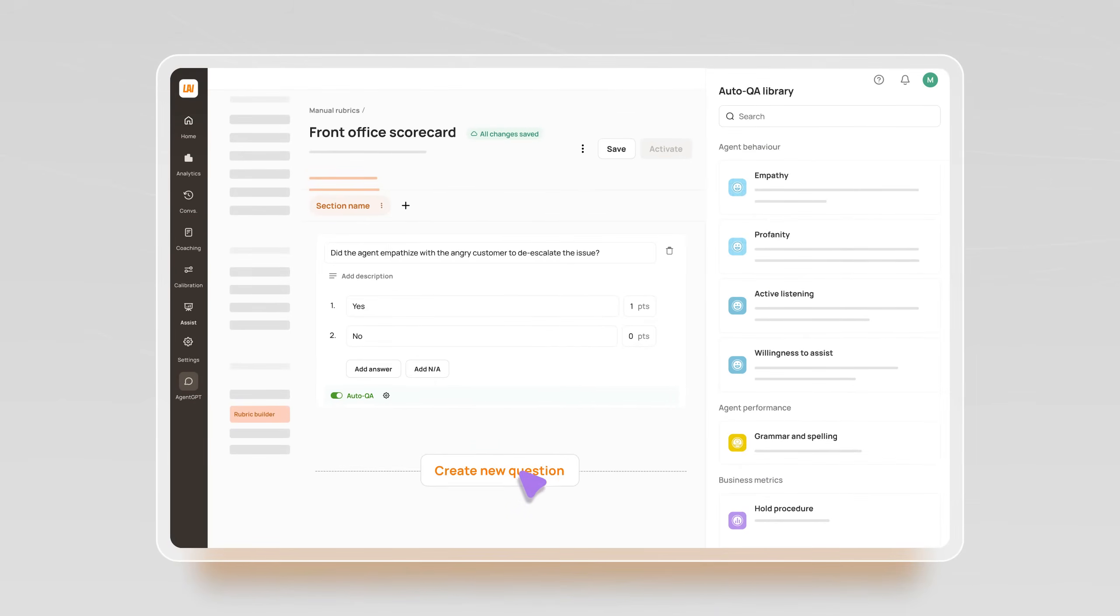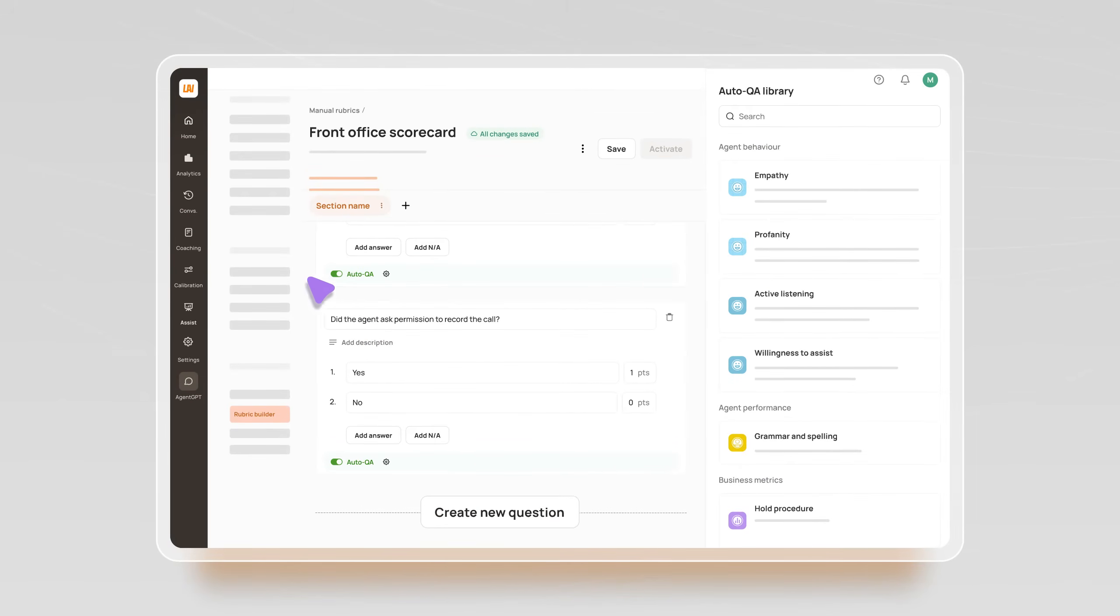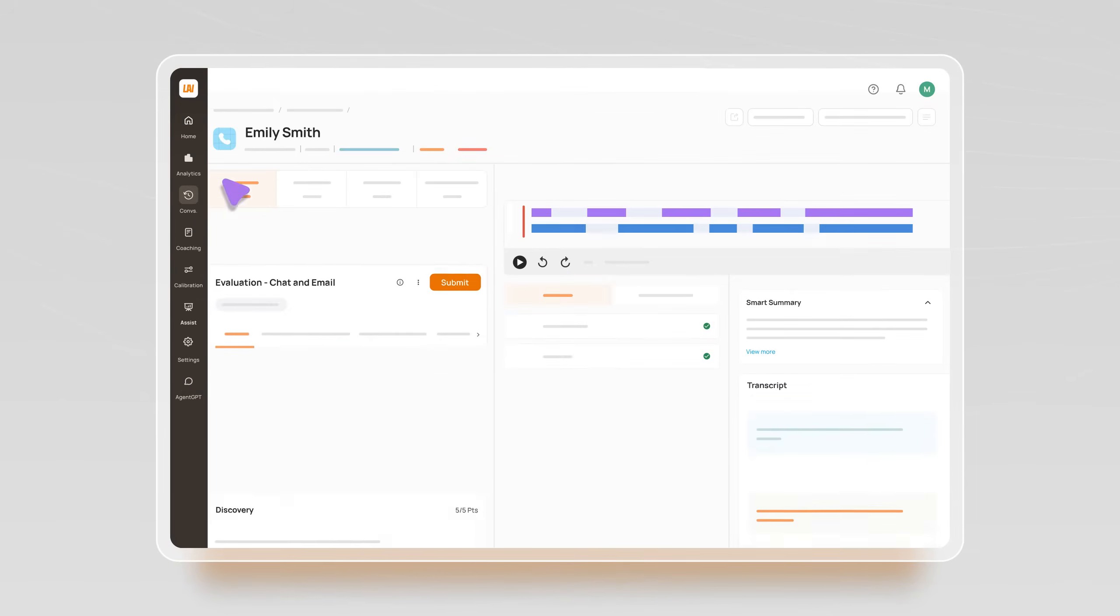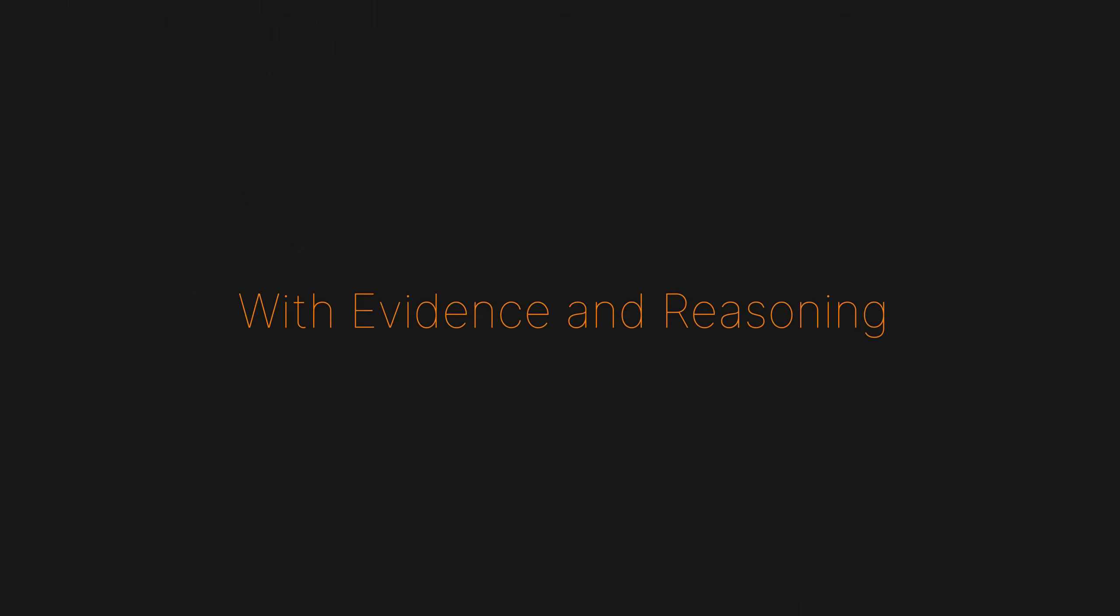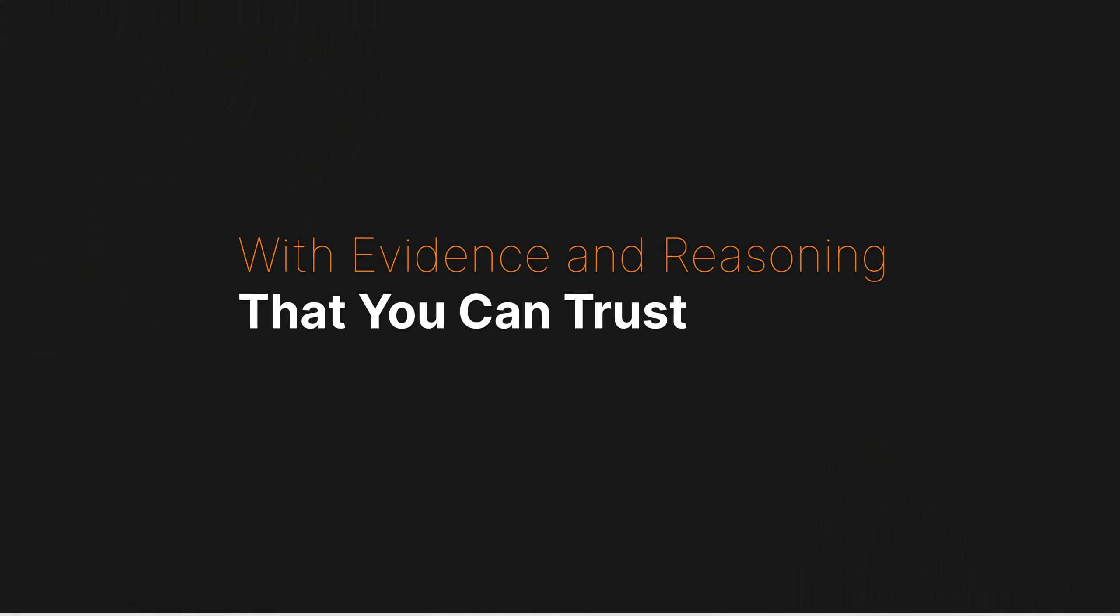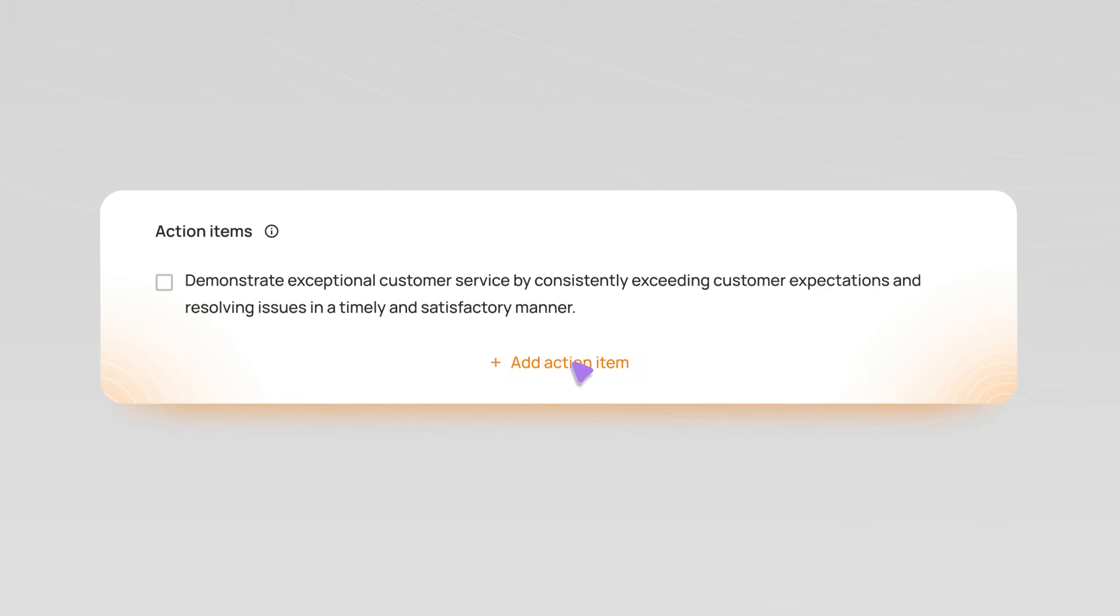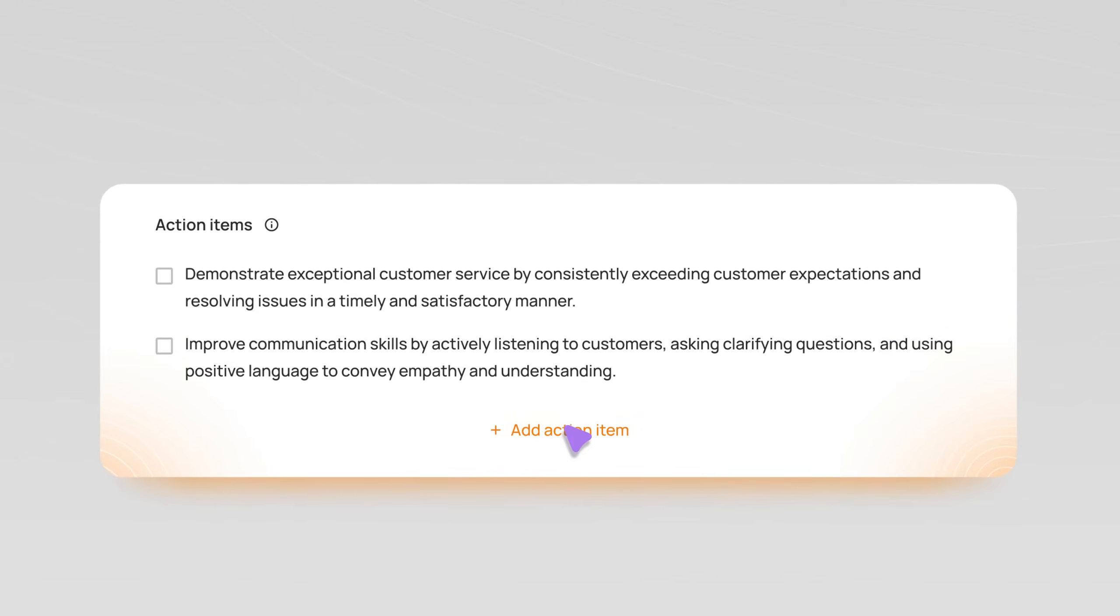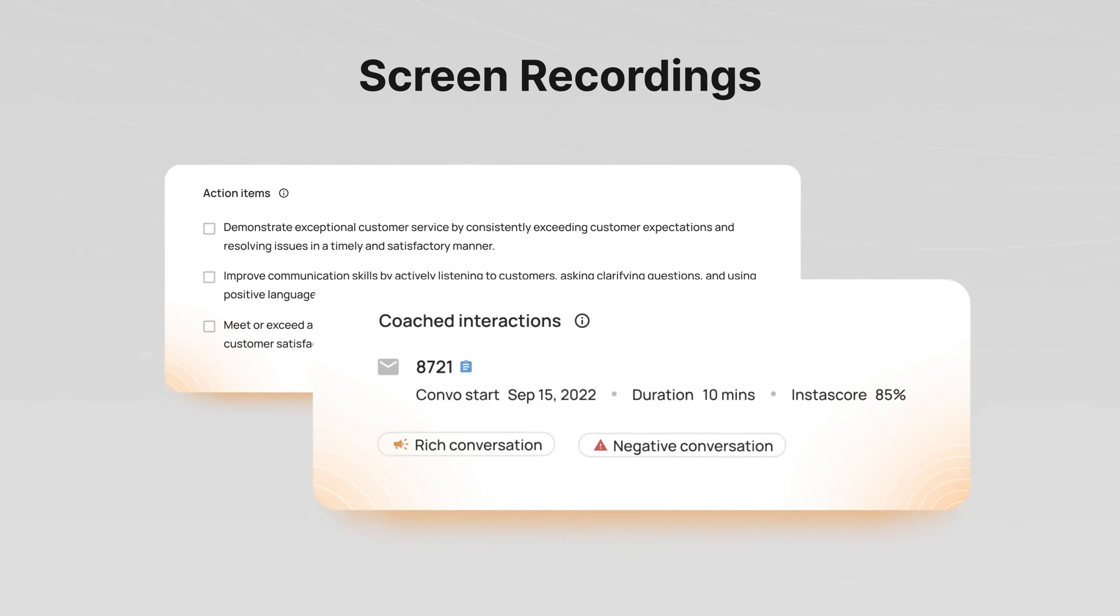Ensure consistent quality with generative AI evaluating every interaction based on your existing scorecards with evidence and reasoning that you can trust. The most feature-packed agent coaching platform with action items and screen recordings.